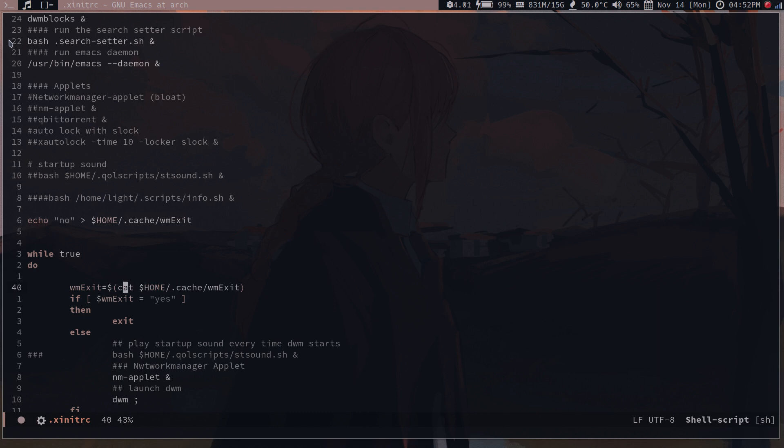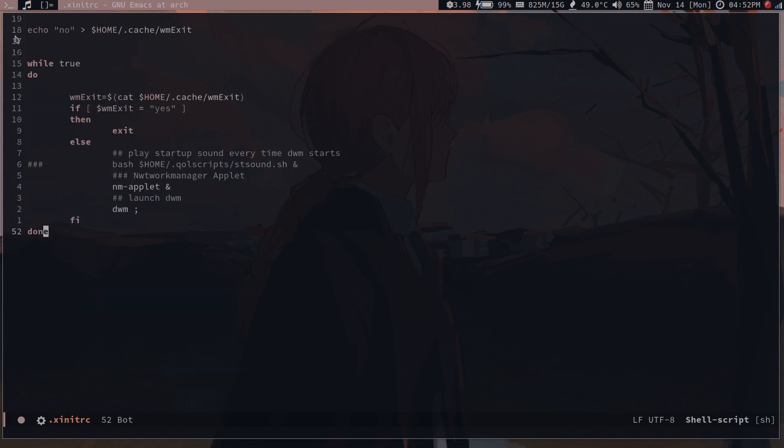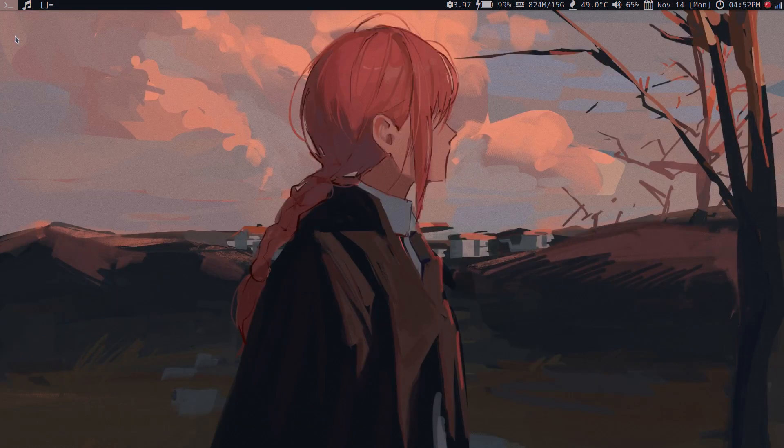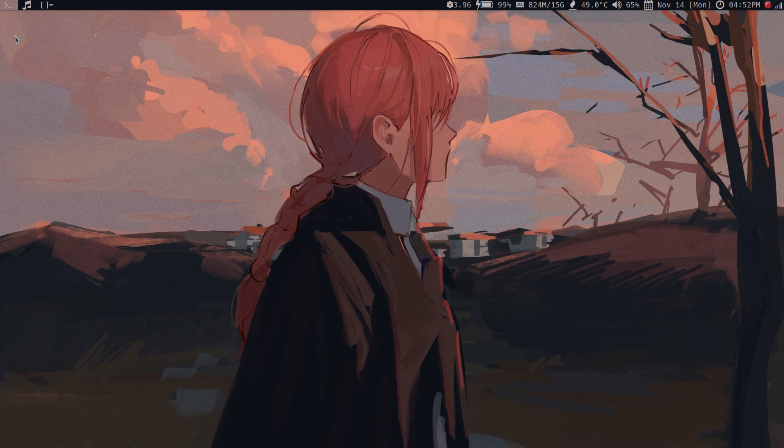While true, I store the value that's in the file in this WM exit variable. If the string there is yes, then I exit. That means if it's yes, it stops reloading DWM again and it exits. If else, then it's gonna relaunch DWM and it's gonna cycle forever.